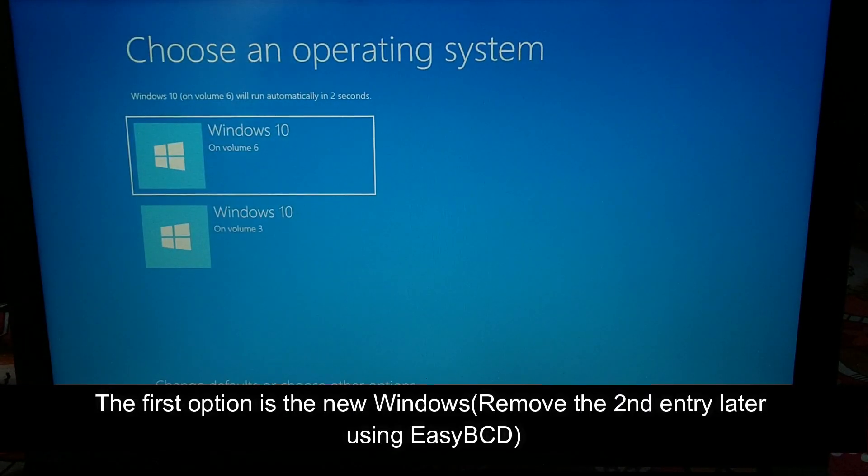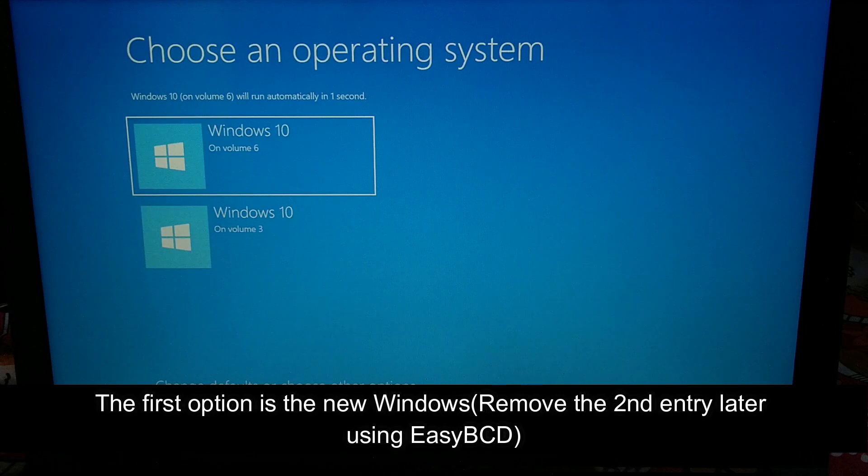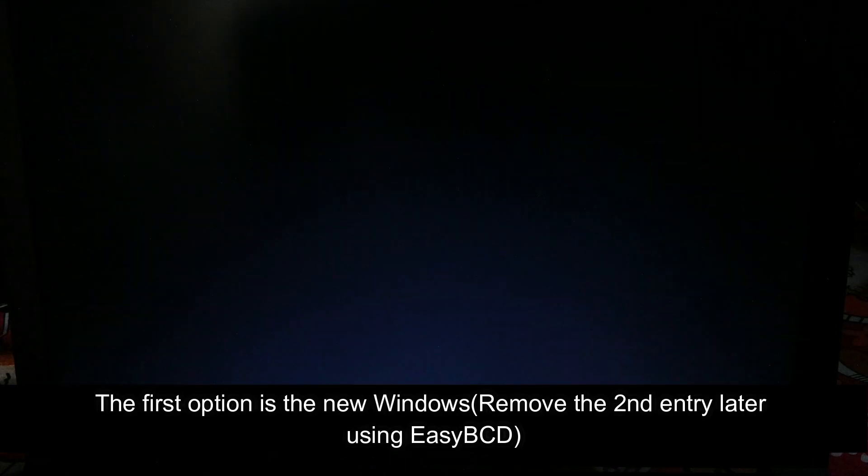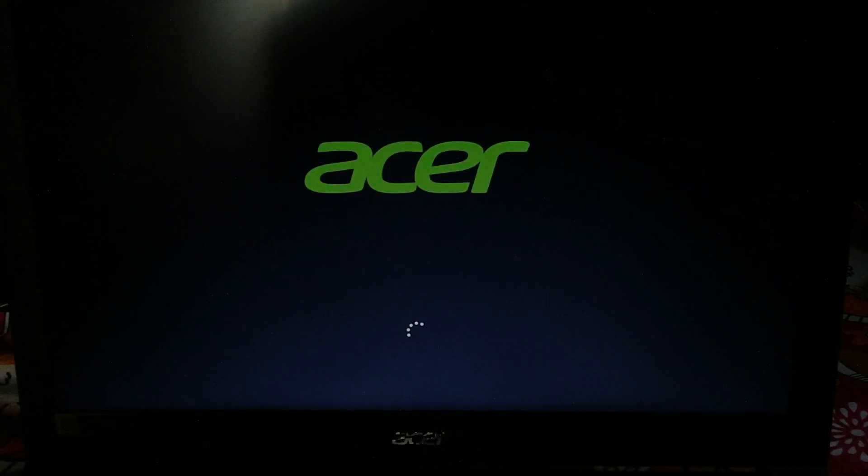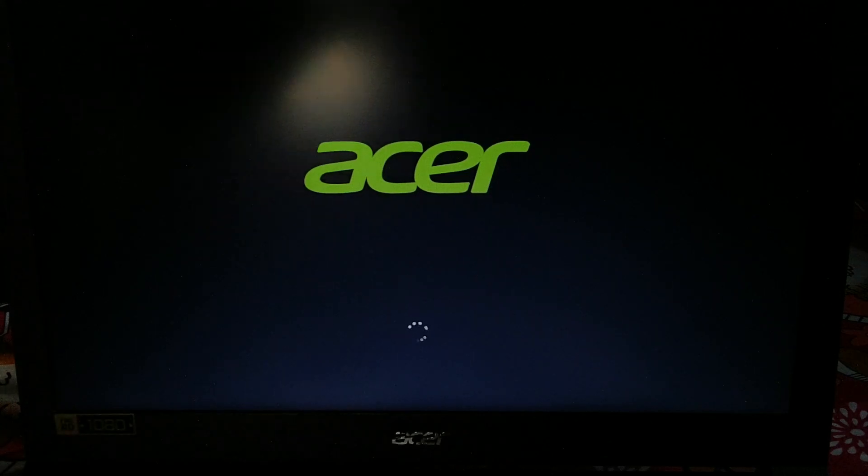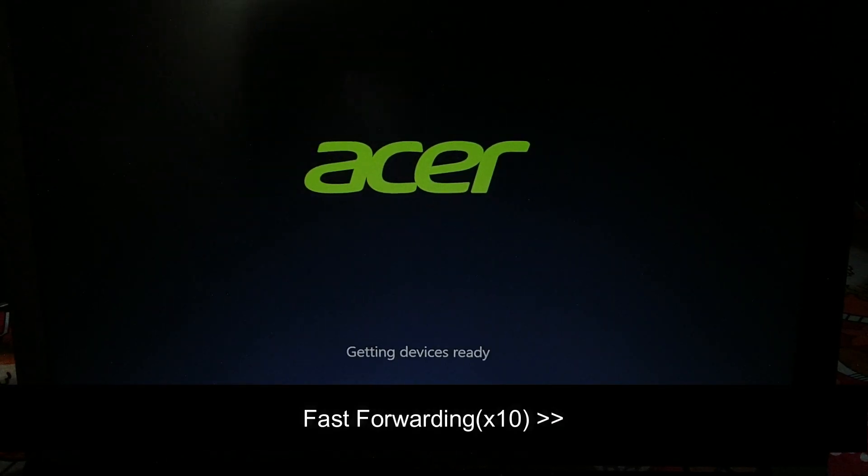Here you can see, select the first option—that's your new Windows 10. You can remove the second entry using a software called EasyBCD later after installing Windows. Don't worry about that.